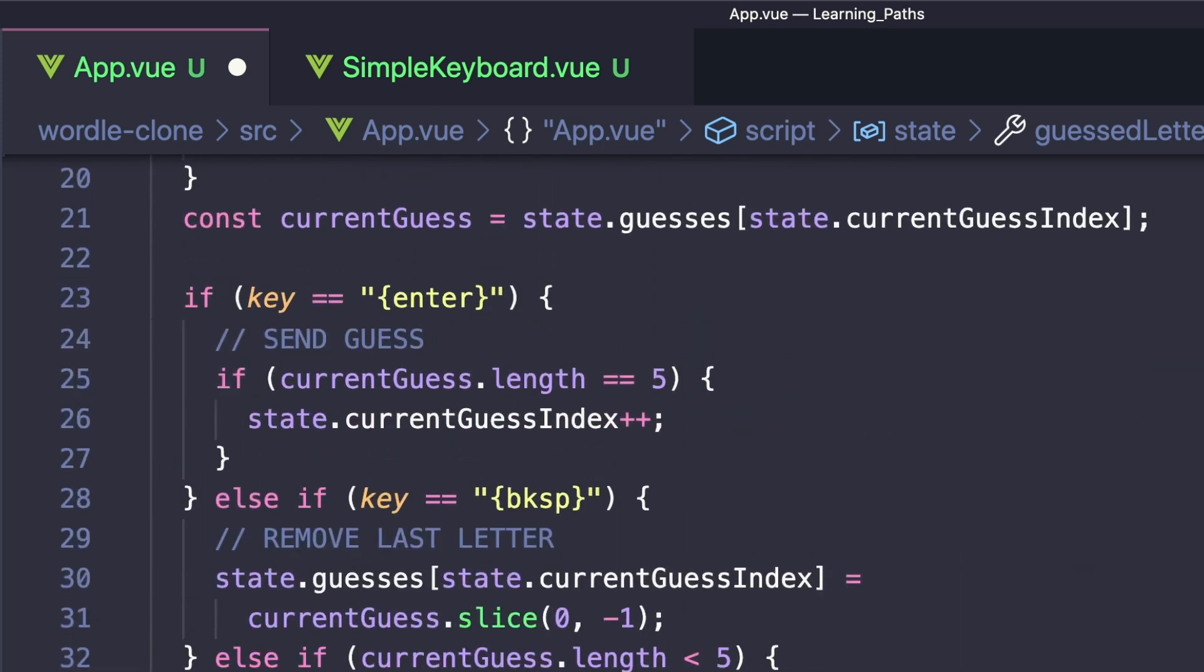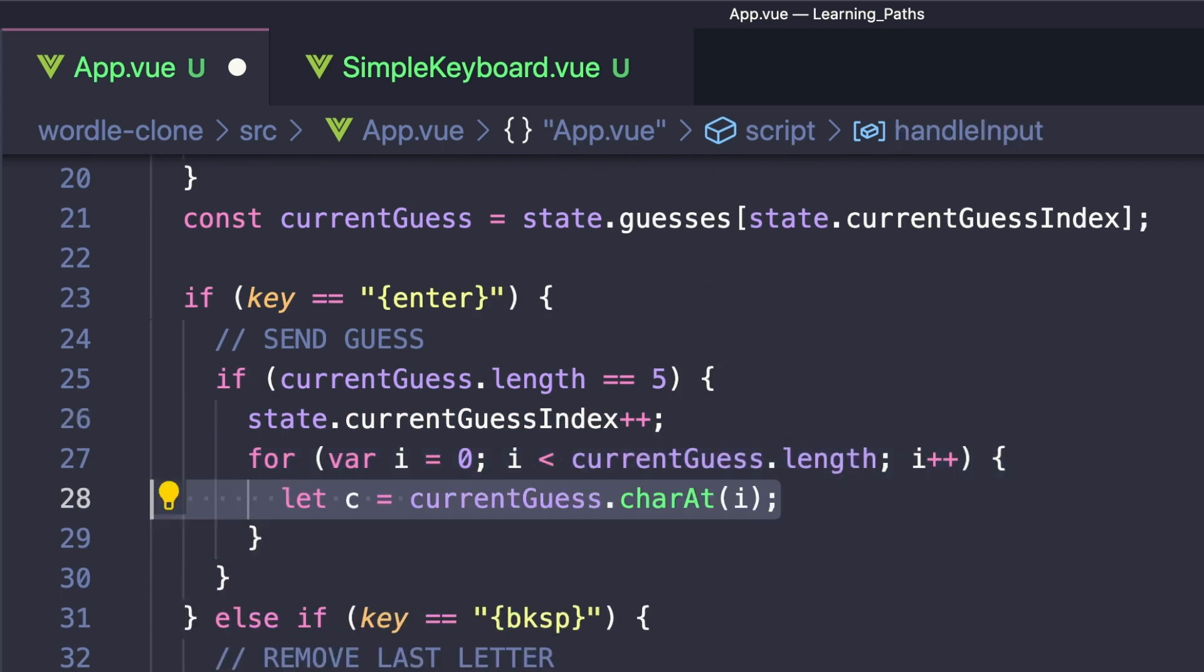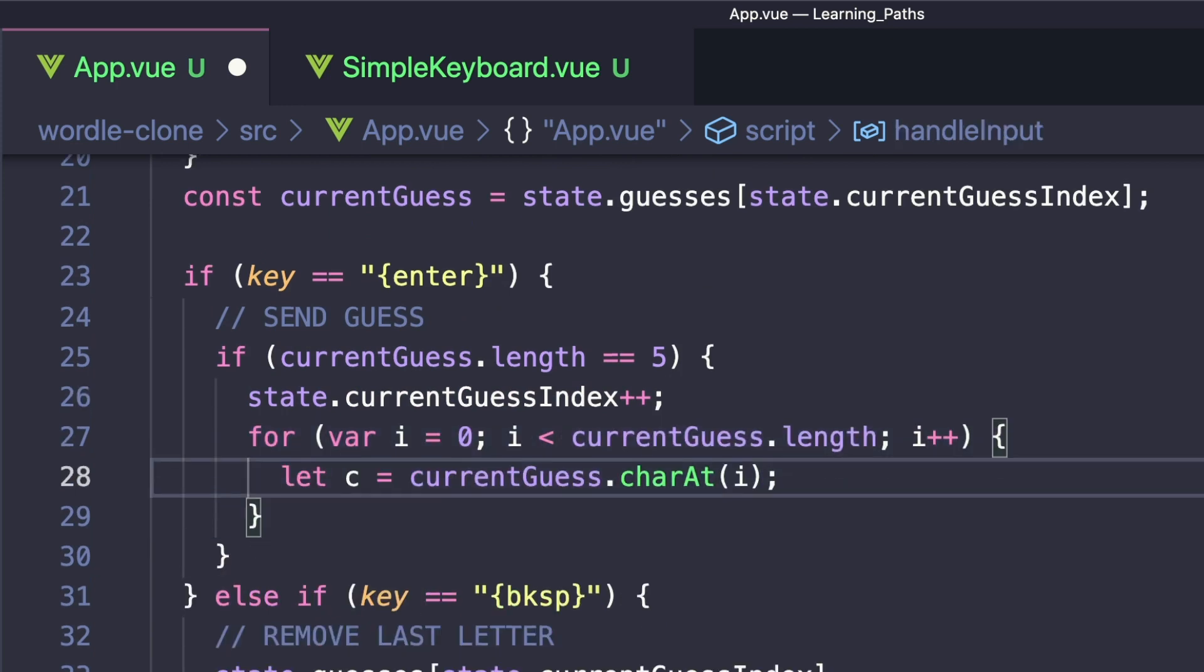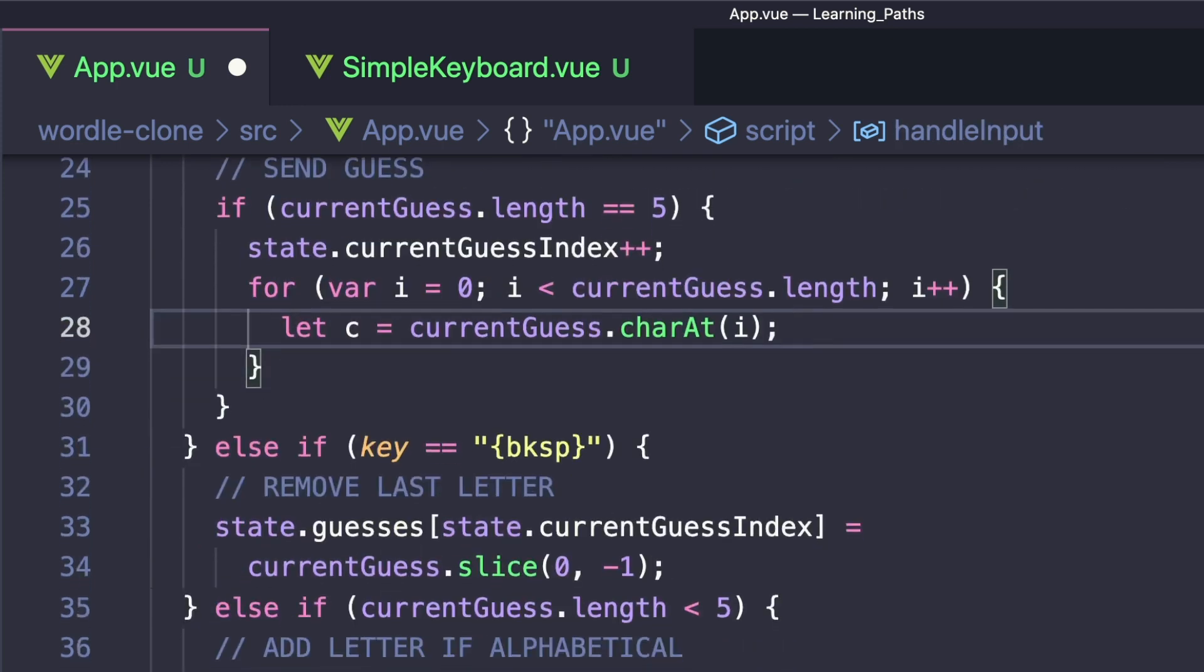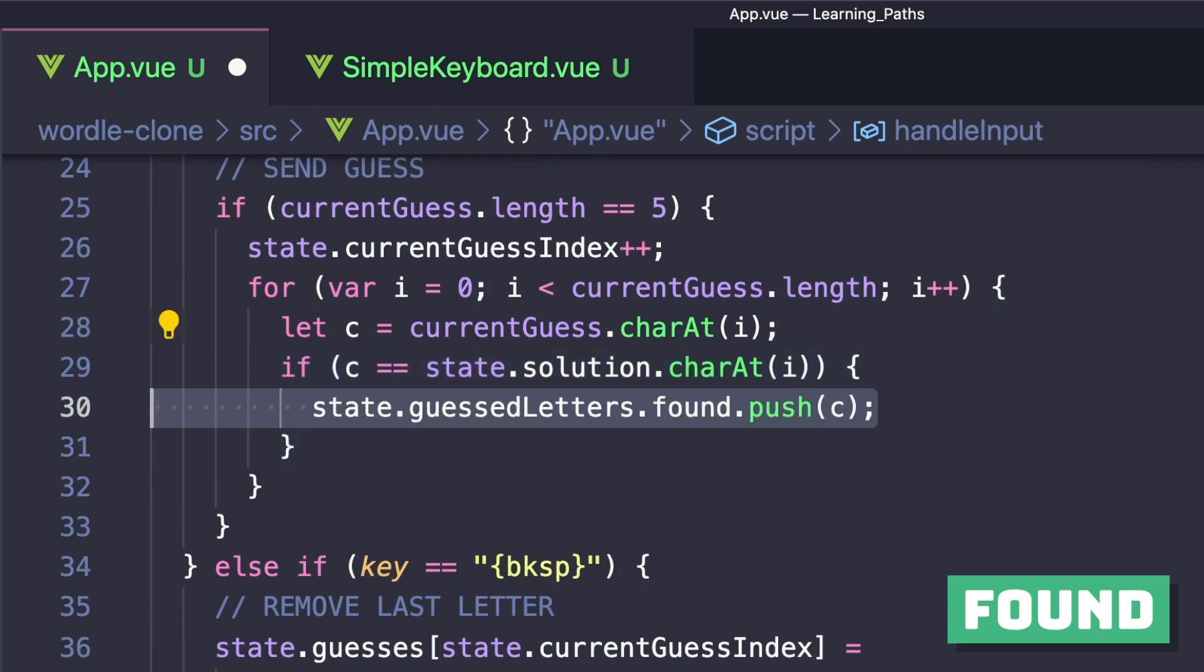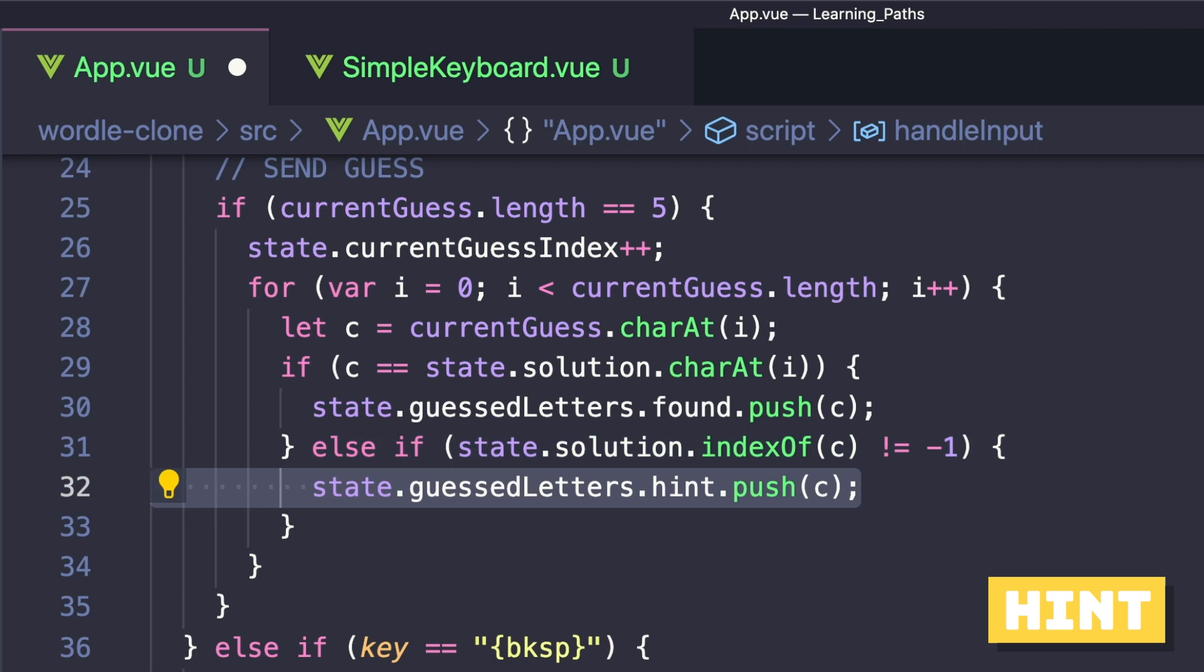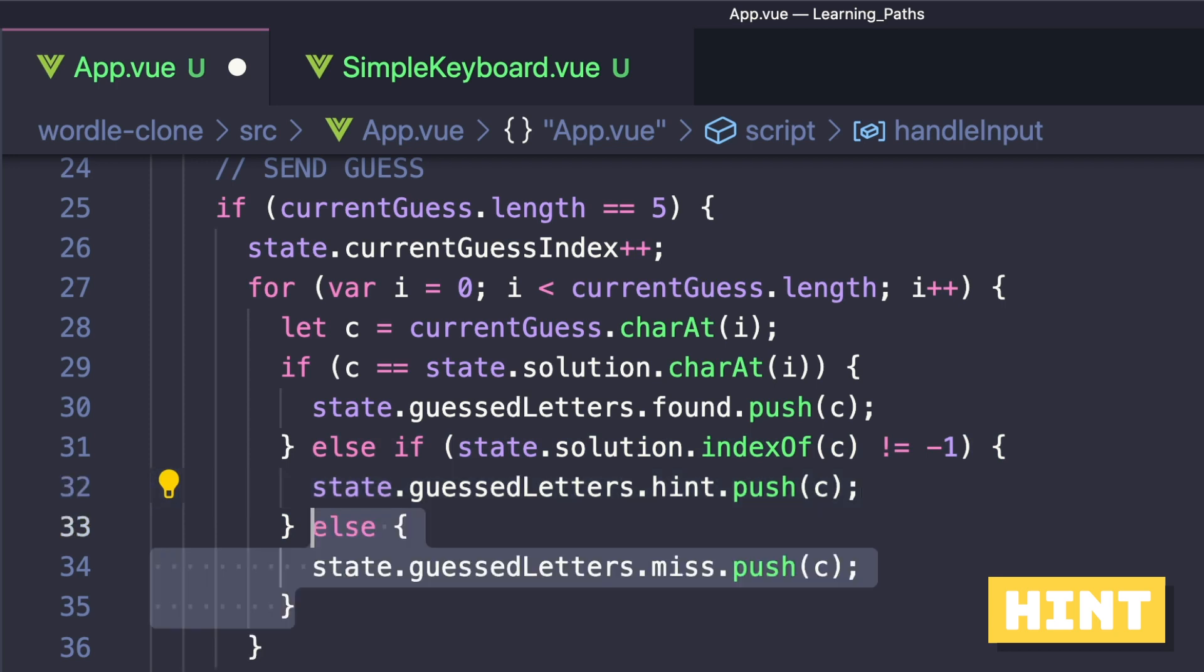And then inside enter, we want to loop over every character in our guess. And we'll have three different conditionals. The first one will check if our current character matches the solution at the same index. And if so, we'll push this character onto our found list. If the index of this character in our solution is not negative one, meaning it's somewhere in our solution, we'll push it to hint. And then finally, if it's neither of these two, we'll add it to our misses.